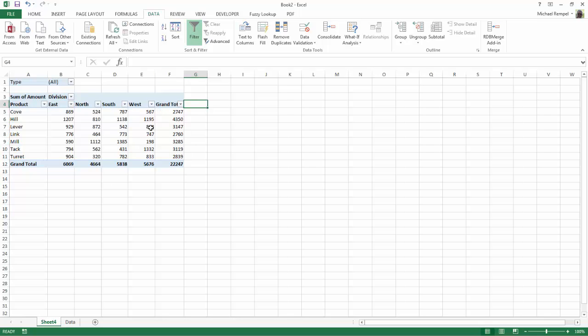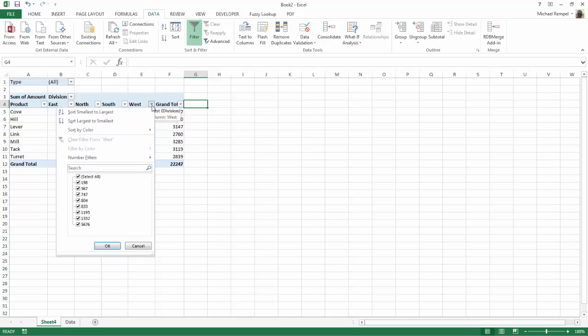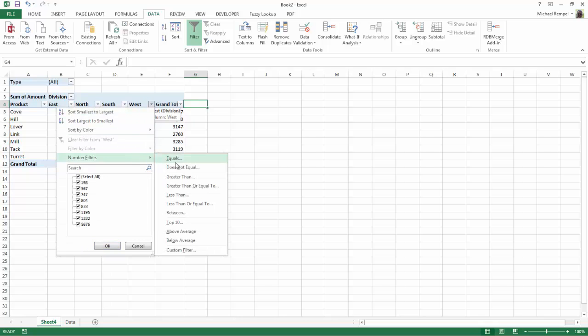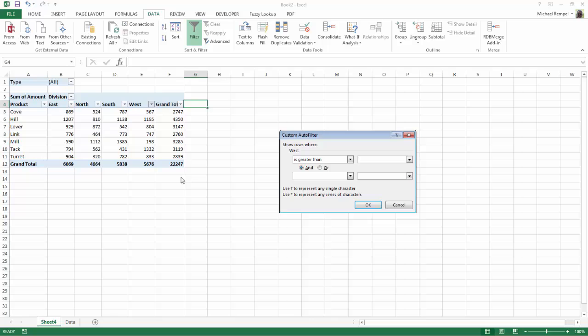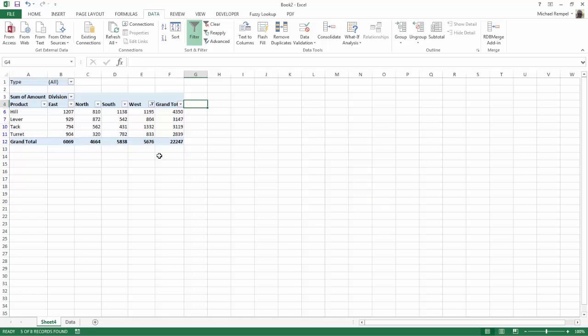notice it puts the filter drop-down arrows within your pivot table. And now I can go into the west category, select number filters, say greater than 750, OK,